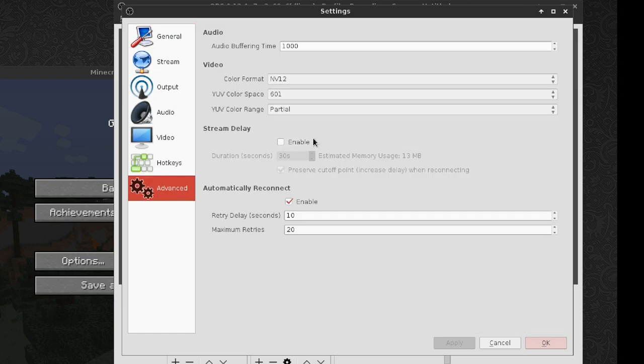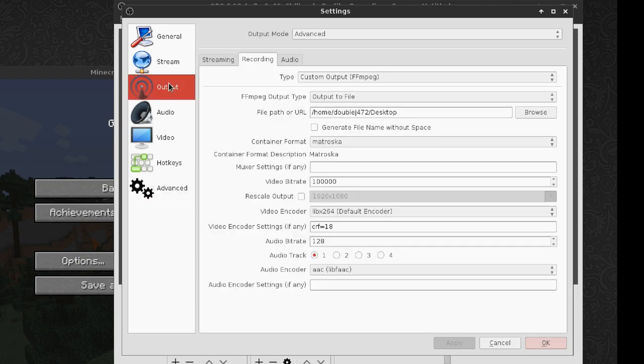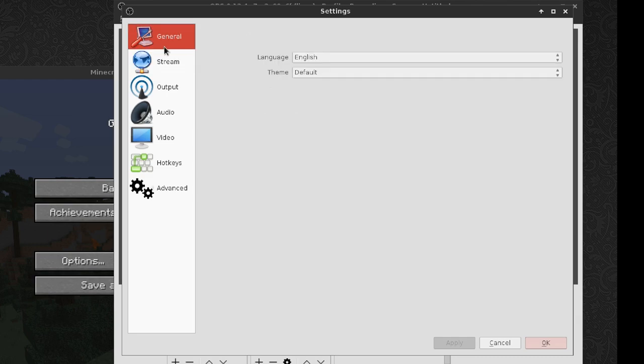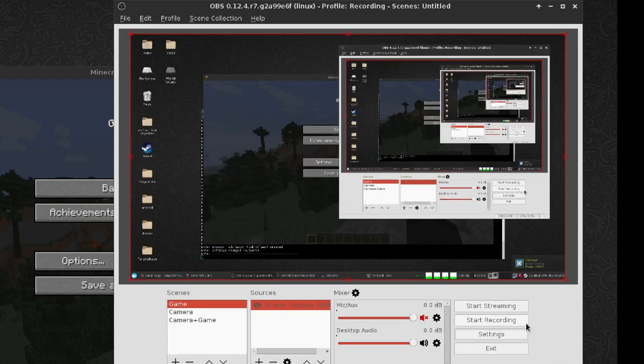The only thing really interesting in the advanced tab is the stream delay. Other than that, you really shouldn't be in that tab unless you know what you're doing. And that's everything for OBS Studio settings.